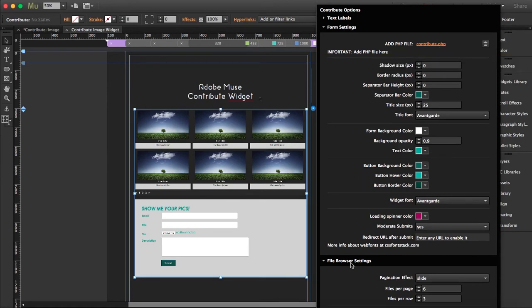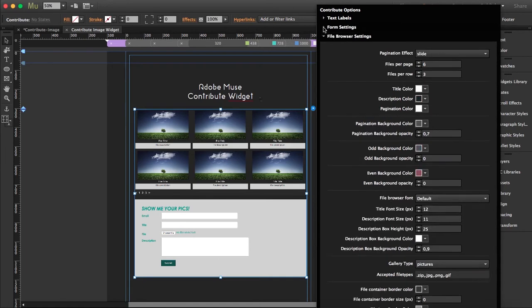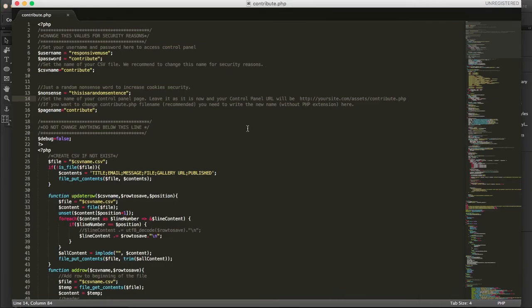The important part is the contribute.php file. You have to open it with a text editor — we recommend editing the username, password, and the CSV name. If you don't change these, everyone watching this tutorial could access your backend. So definitely change them. Also change the CSV file name.